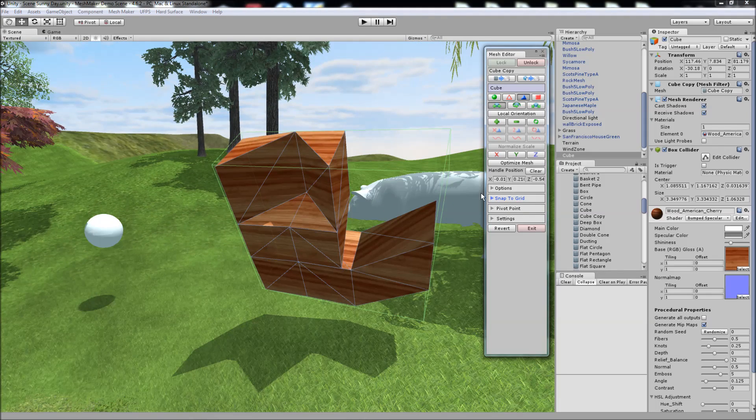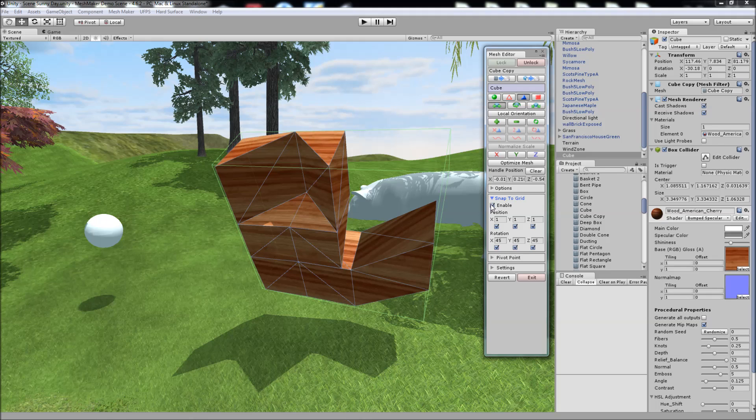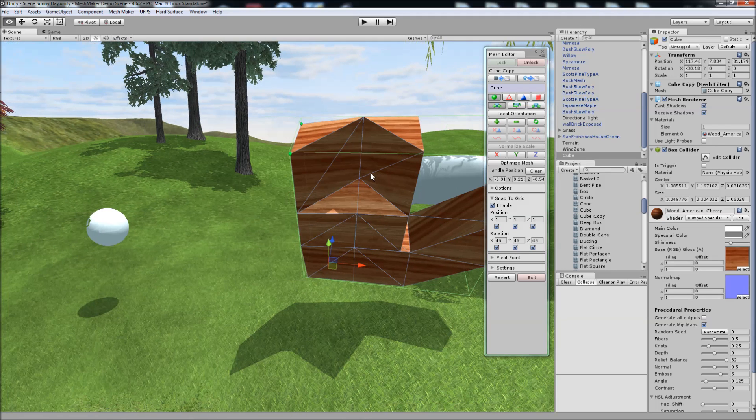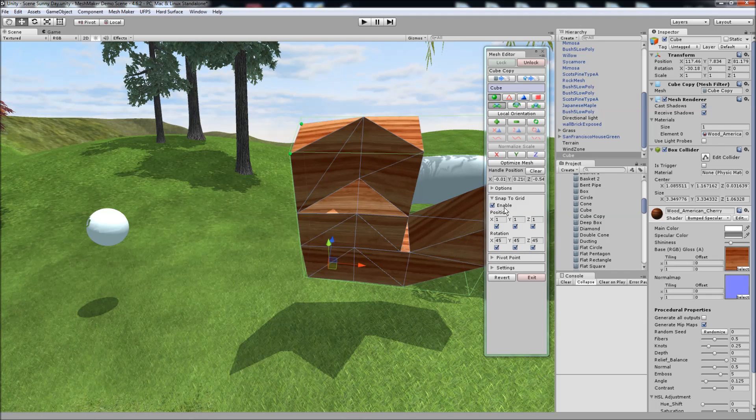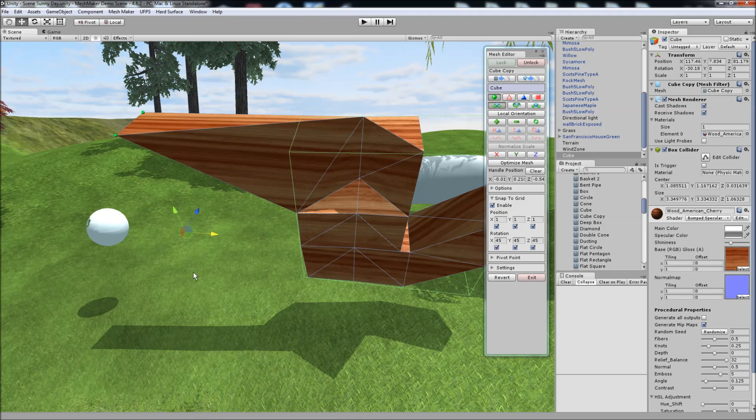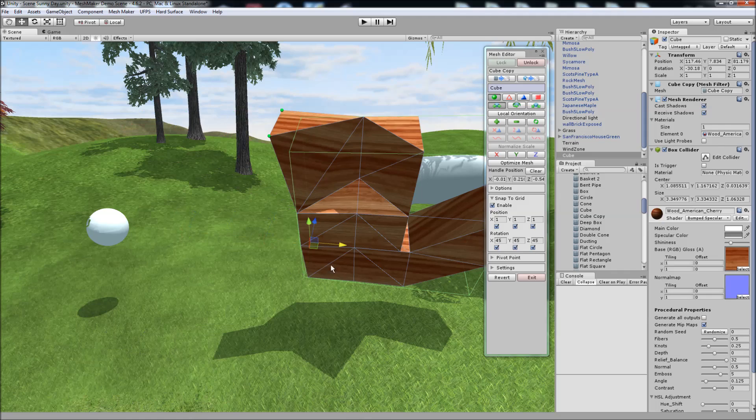We can also enable the snap to grid option here. When you're moving the triangles or vertices or edges, they will now snap to the grid position set here. And same for the rotation. So as we move, they will snap.